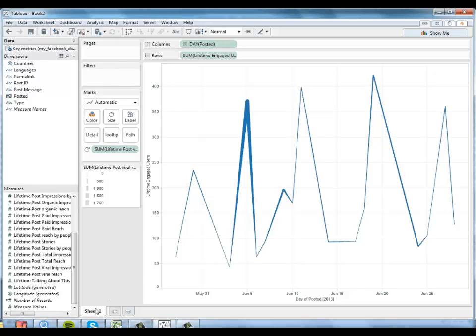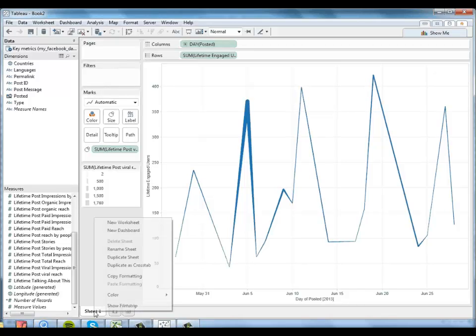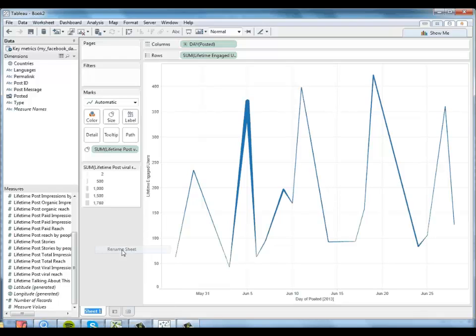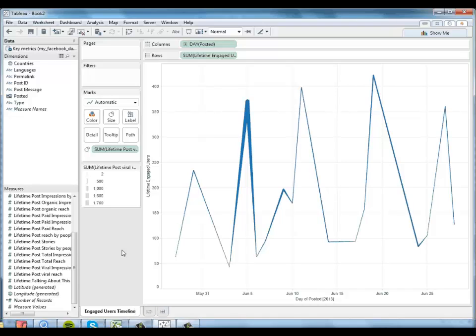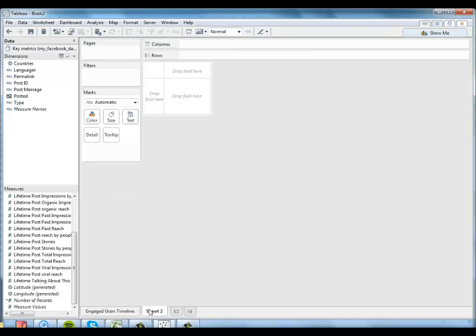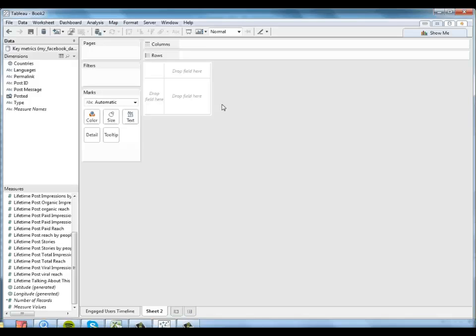So I'll go ahead and name this sheet engaged users timeline. And I'm going to go ahead and create another sheet to try and get a little bit more detail about what was happening there. And we'll soon link these two sheets together in a dashboard and I'll show you how to do that.